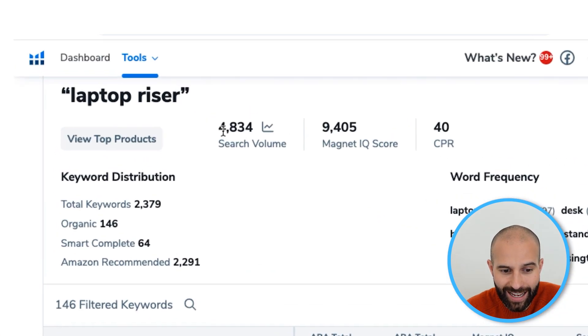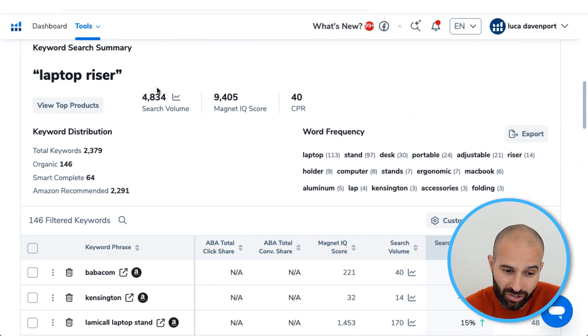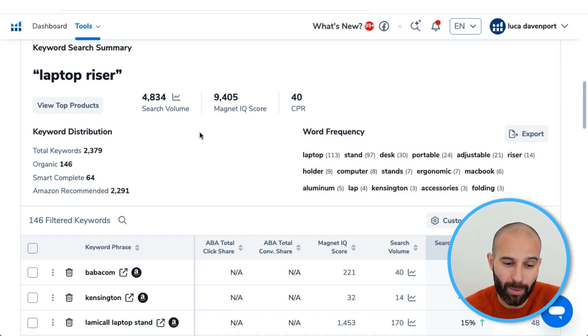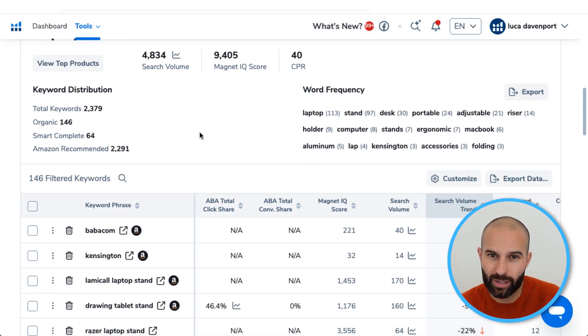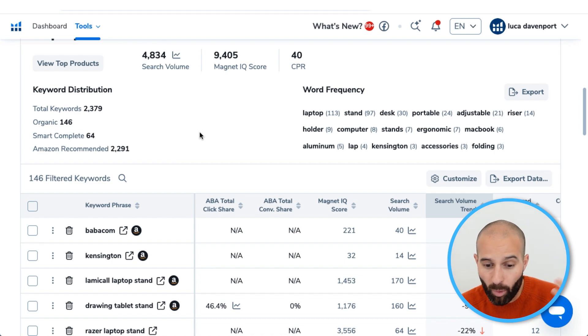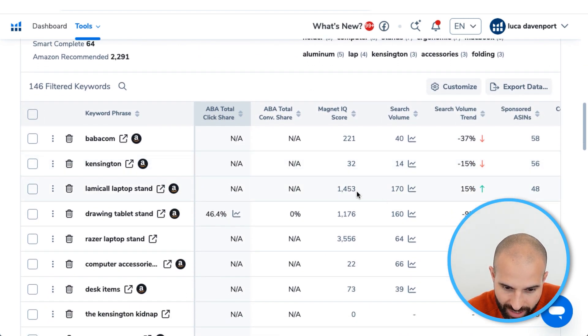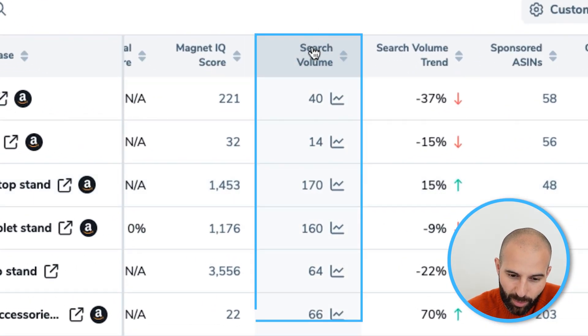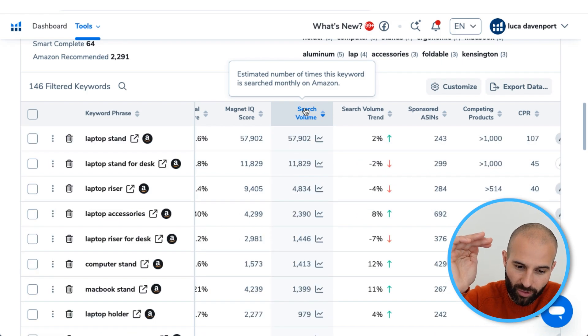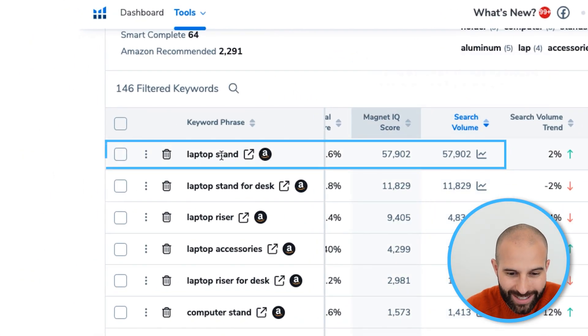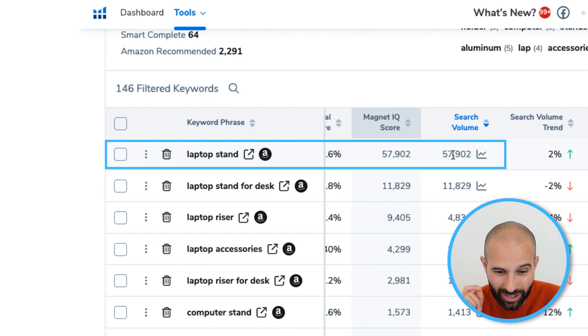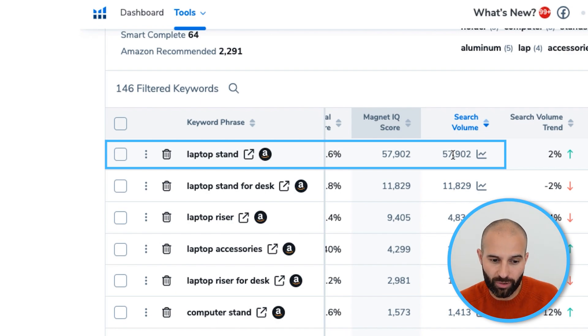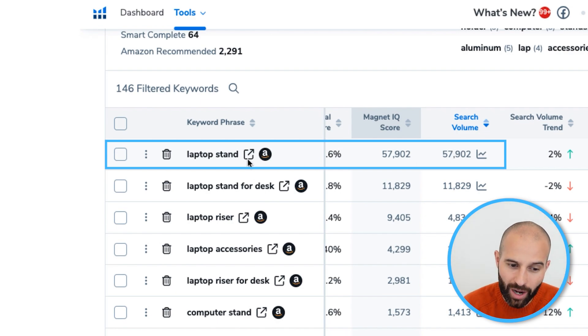We can see that 'laptop riser' has a search volume of 4,800 searches per month, but we want to find if there's a keyword with higher search volume. Filter the results by search volume and we can see that 'laptop stand' has just under 58,000 searches per month — much higher. So the main keyword is 'laptop stand', not 'laptop riser', and that's the one you'll want to add to your product tracking tool.